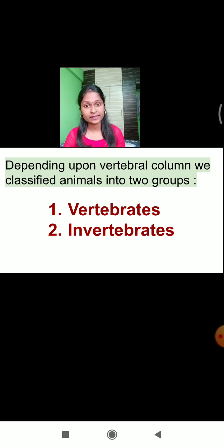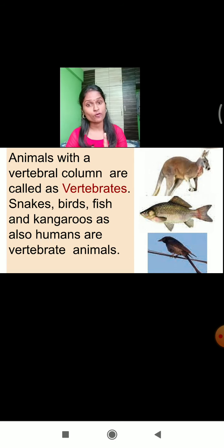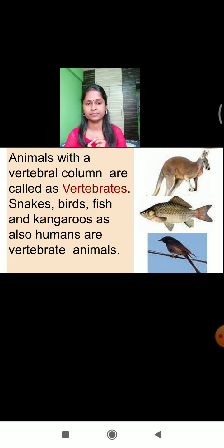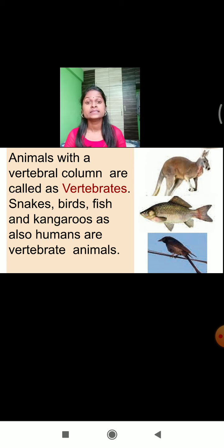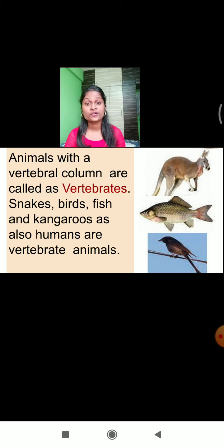Animals like snakes, birds, fish, kangaroo, and even human beings all have a vertebral column in their body. They are all called vertebrate animals. The definition of vertebrates: animals with a vertebral column are called vertebrates. Examples of vertebrates include snake, birds, fish, kangaroo, and human beings.